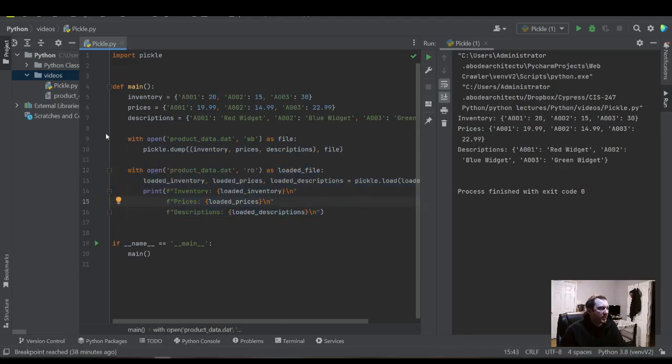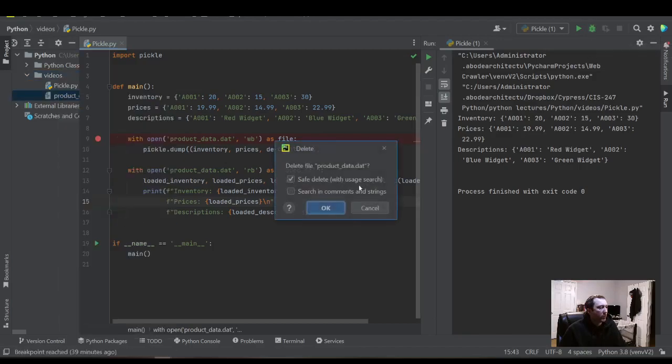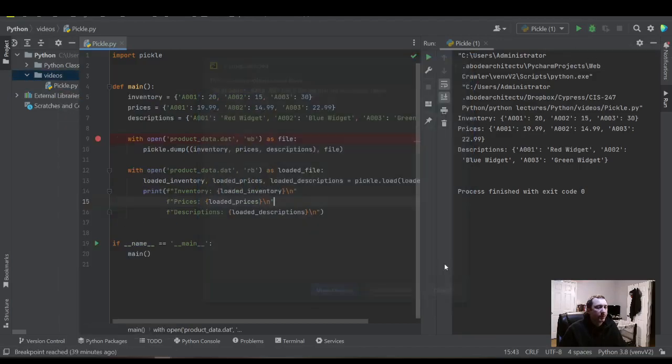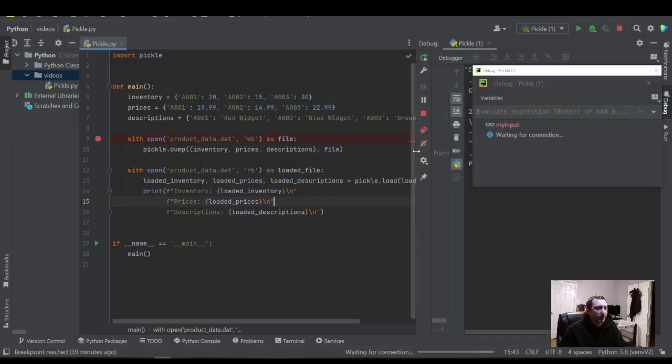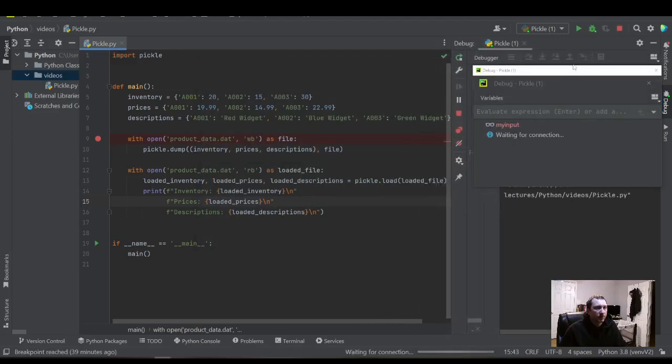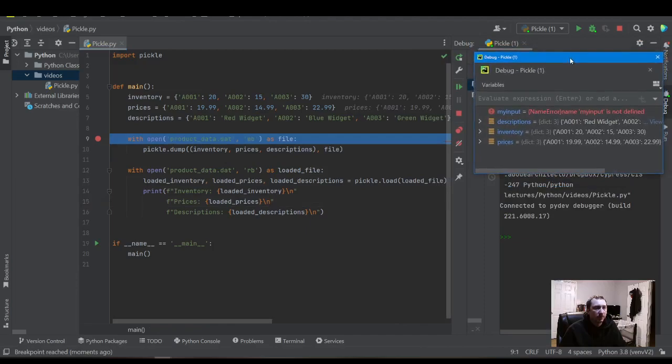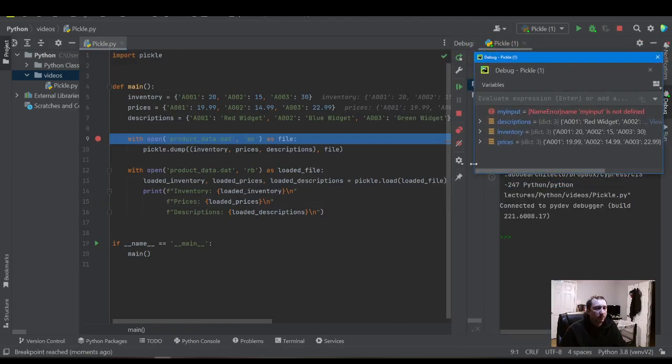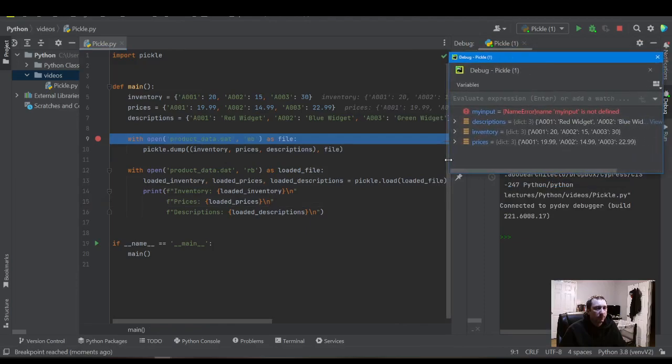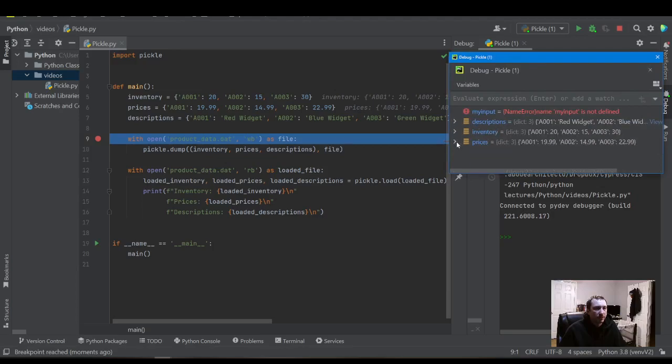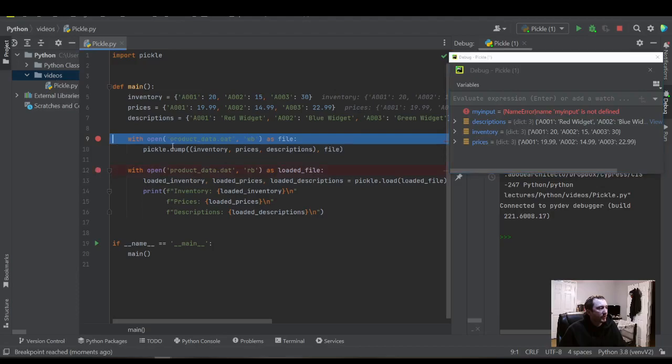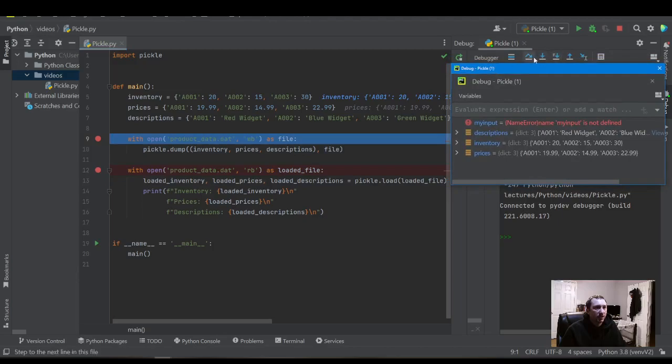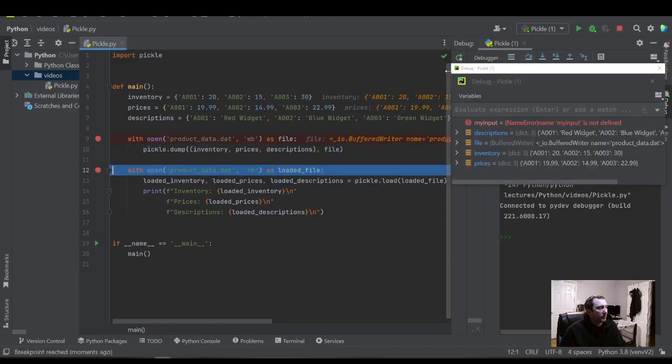We can show that with the debugger as well. Let's do that one more time. Debug. Let's show the whole code base here. So we can see we have our dictionary of three different pieces of information. We have no file right here.